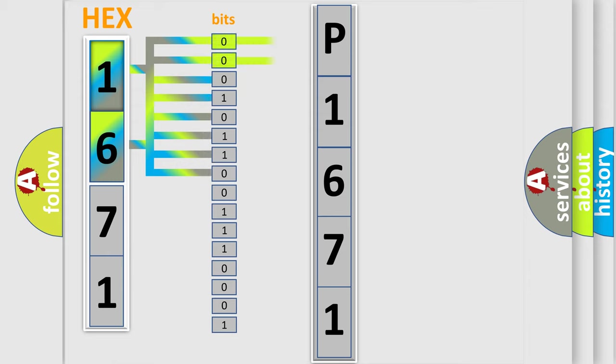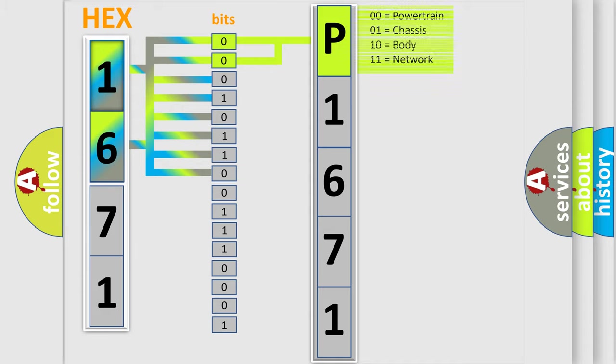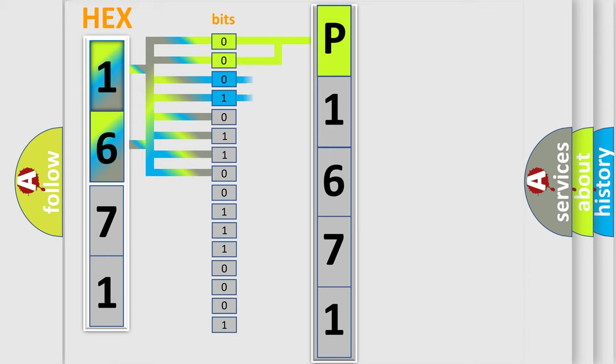By combining the first two bits, the basic character of the error code is expressed. The next two bits again determine the second character.